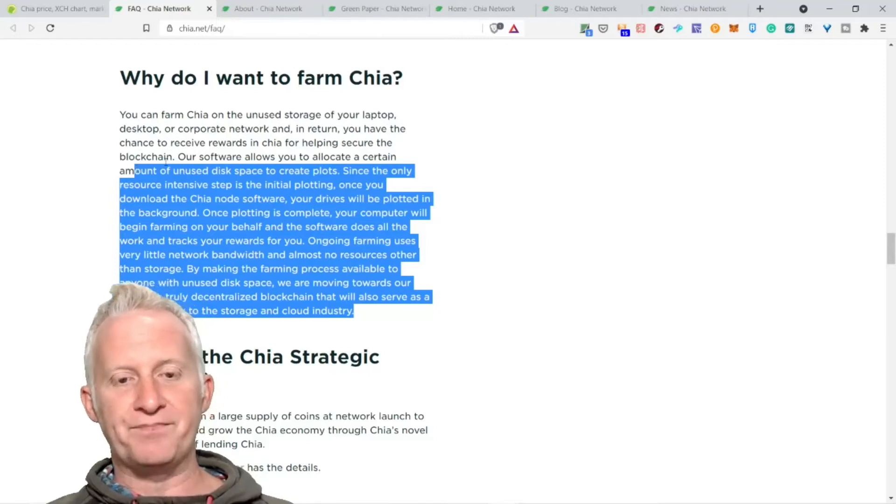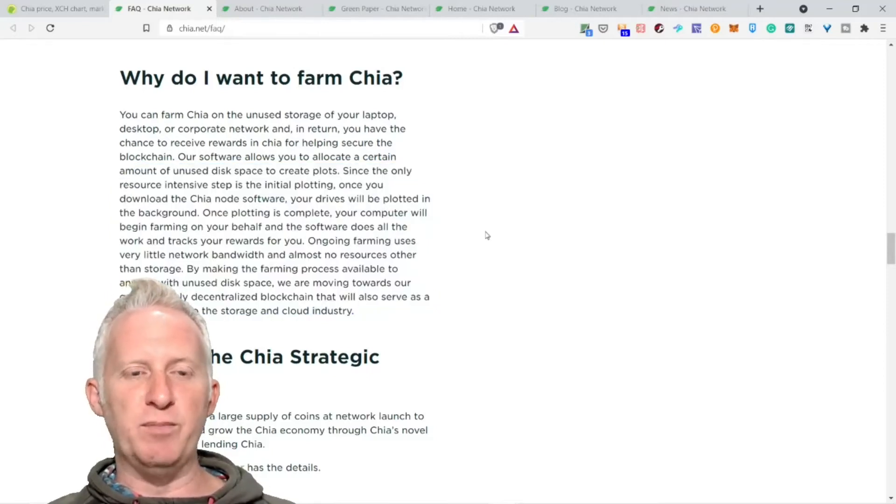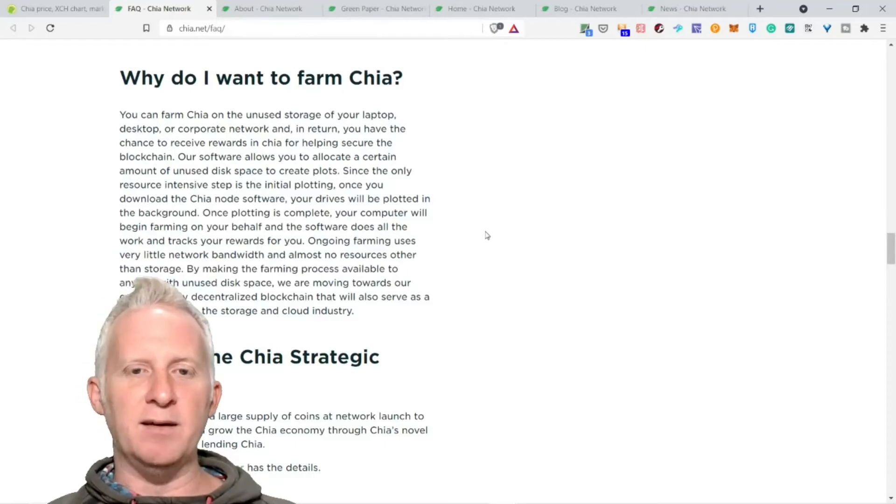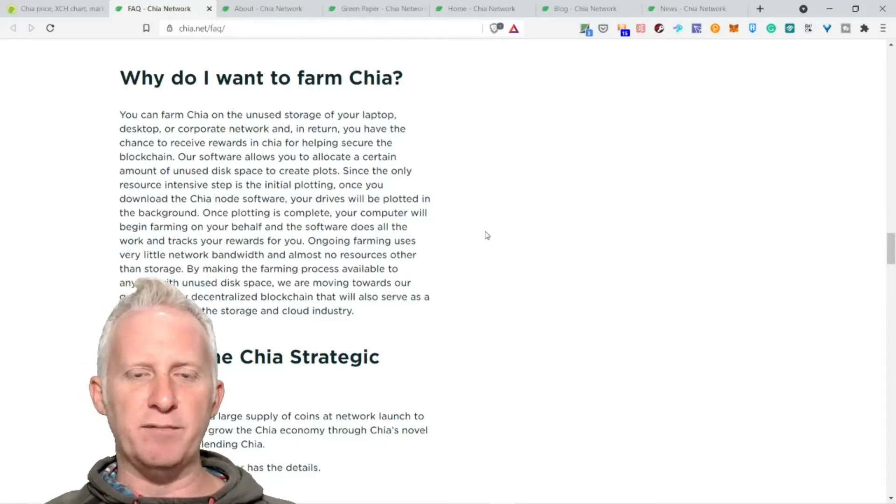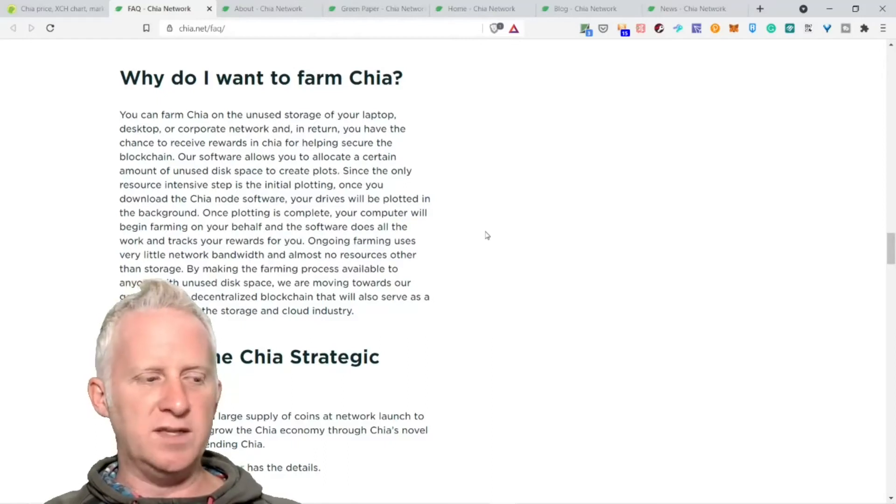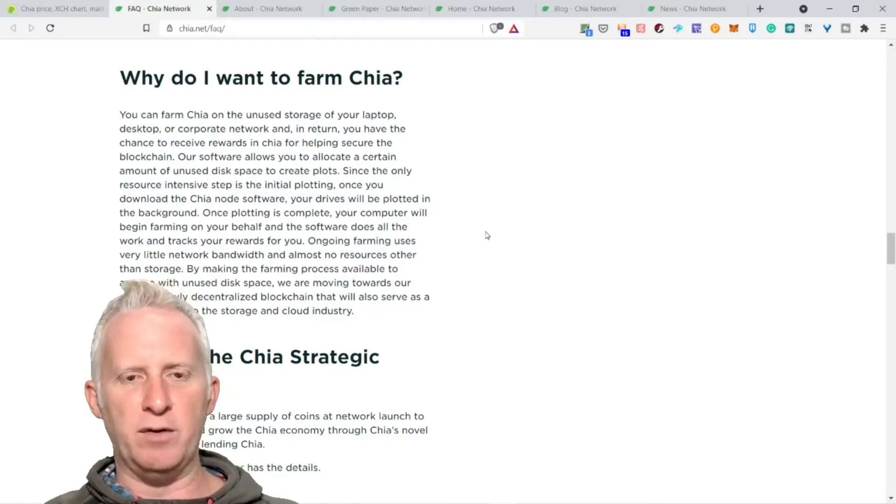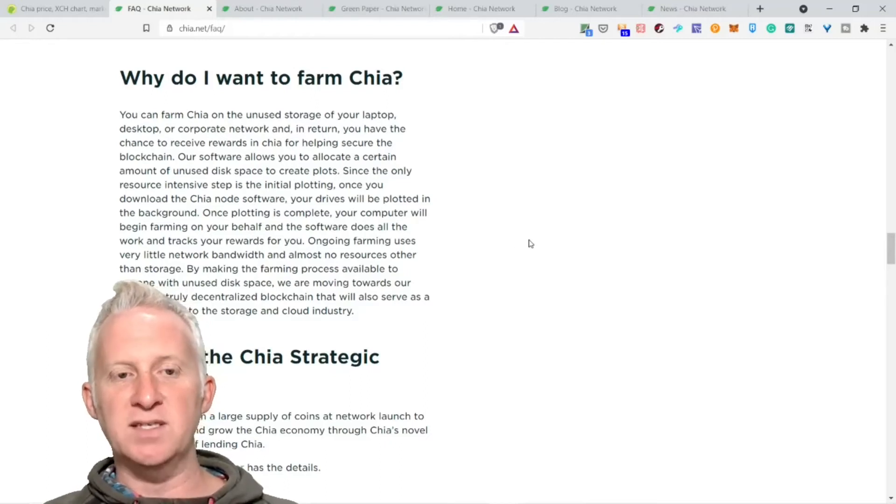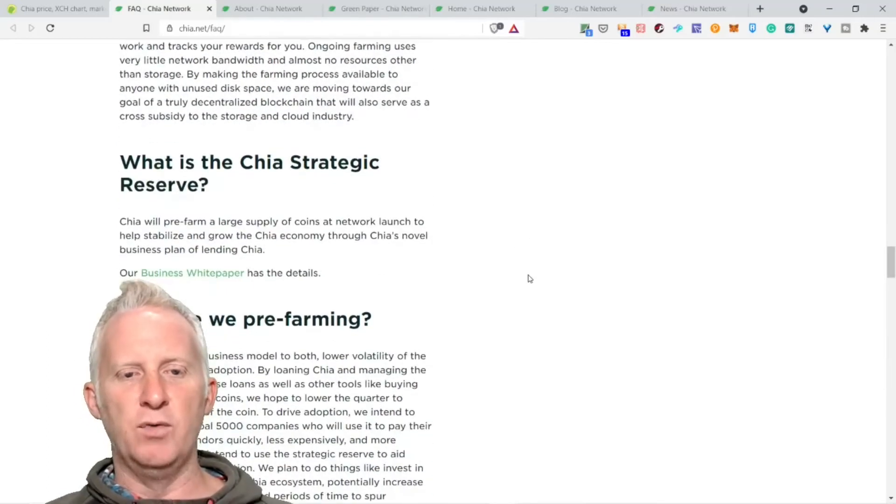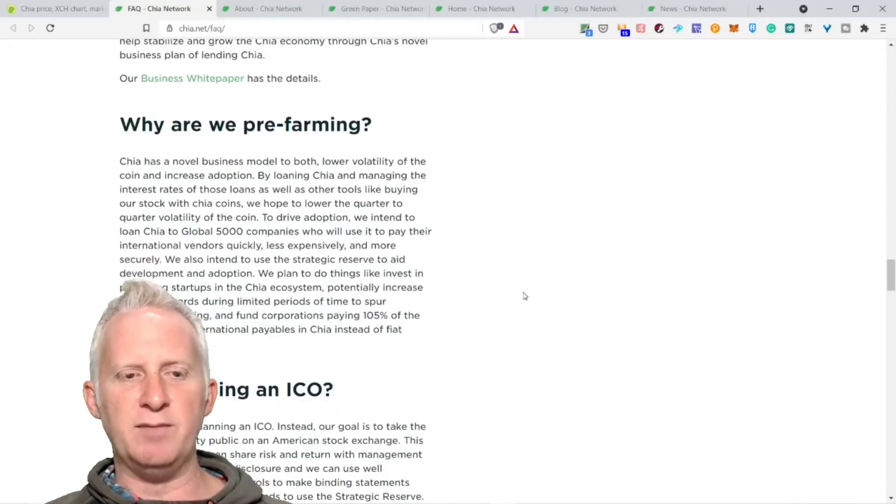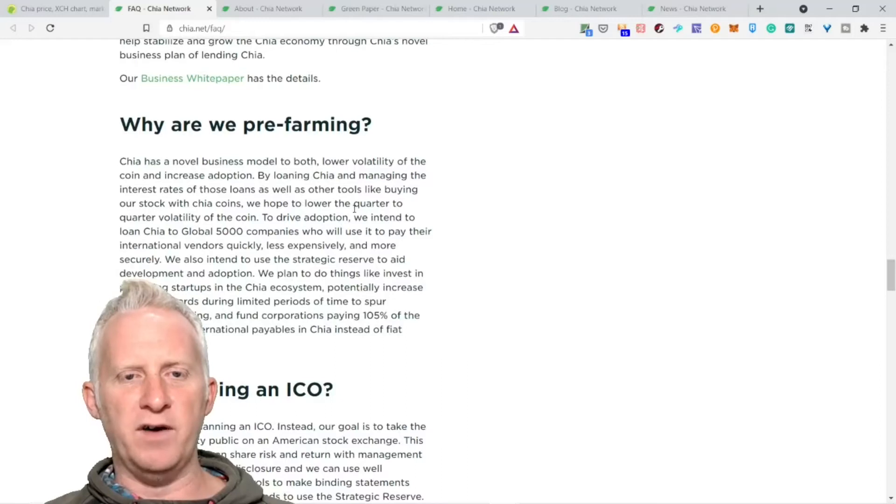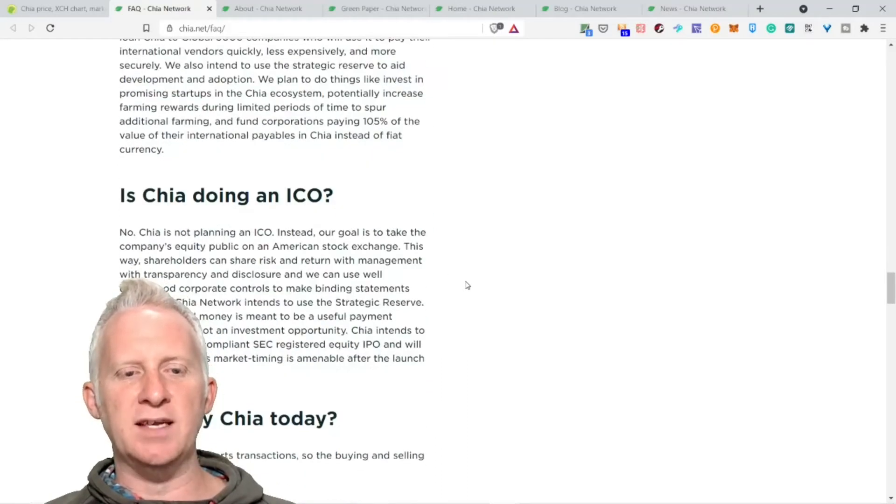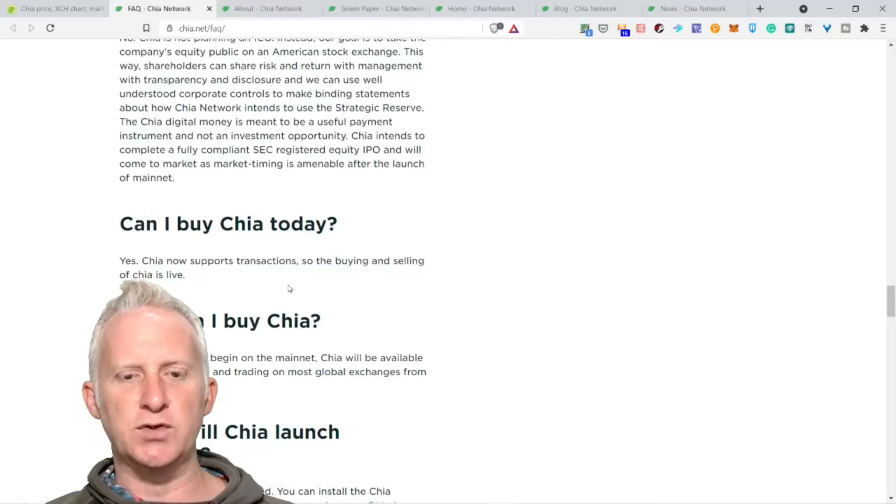Once plotting is complete, your computer will begin farming on your behalf and the software does all the work. Ongoing farming uses very little network bandwidth and almost no resources other than storage. By making the farming process available to anyone with unused disk space, we are moving toward our goal of truly decentralizing the blockchain. You can mine Chia with your unused disk space. Can I buy Chia today? Yes. Buying and selling of Chia is live now.